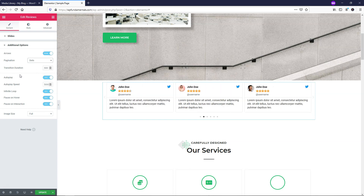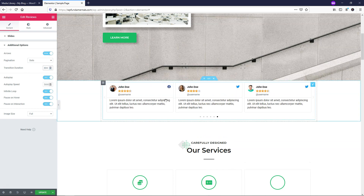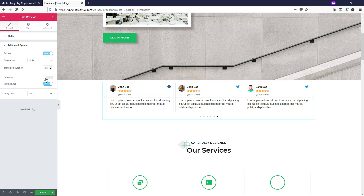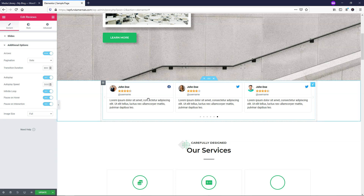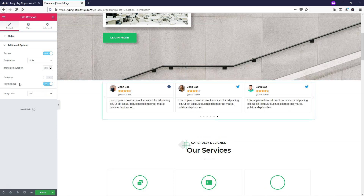The transition duration is set to 500 right now - that's 500 milliseconds or half a second. You can change that as needed, maybe to 800 for eight tenths of a second. Autoplay is on by default - I'm going to turn that off to make it easier to track how it looks. You can also leave autoplay on and have it pause on hover, which I recommend, along with pause on interaction, so people can read a review while it's sliding.